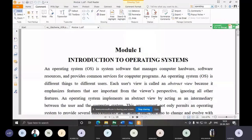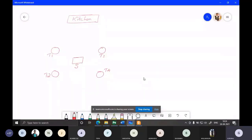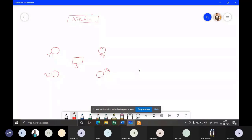Before jumping into operating systems, let's discuss a scenario to understand what the OS does. Consider a restaurant with four tables — T1, T2, T3, and T4. Assume all four tables are occupied, and suppose table T1 wants to place an order.